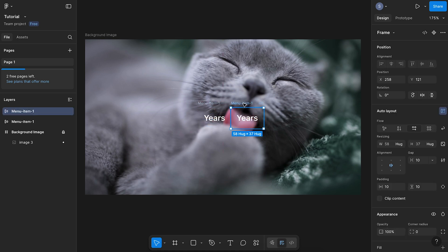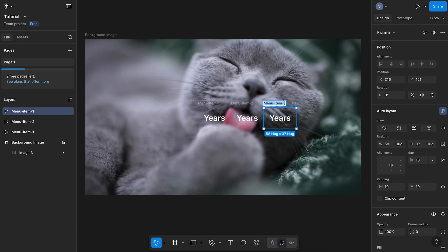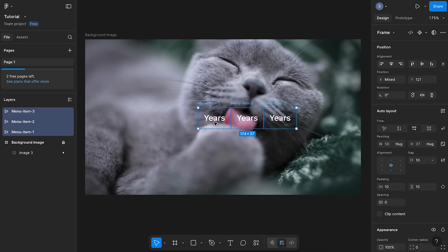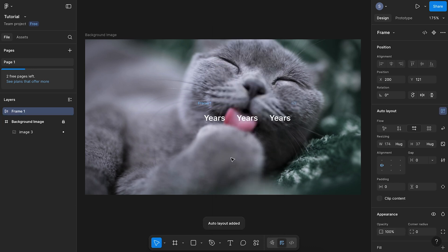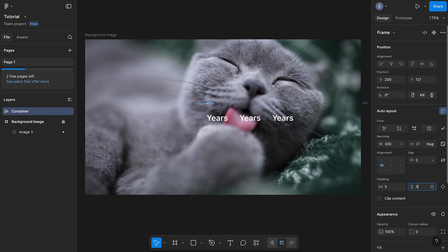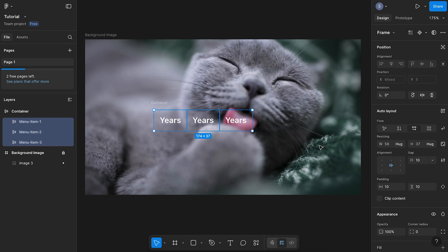Now create two copies of this, so we've got a total of three, just reflecting that in our layer names. Now select all of your menu items, right click, and we're going to go add auto layout. I'm going to change this frame to be called container. Selecting our container, I'm going to change the width to 300 and give a padding of five on the sides and the top. Now selecting each of your menu items, we're going to change the width to fill container.